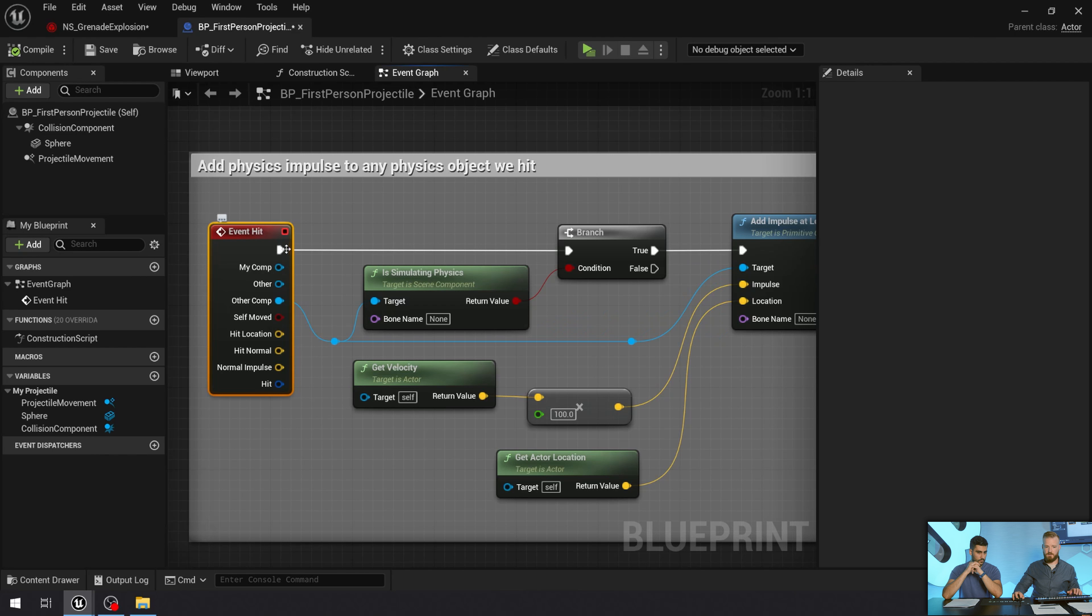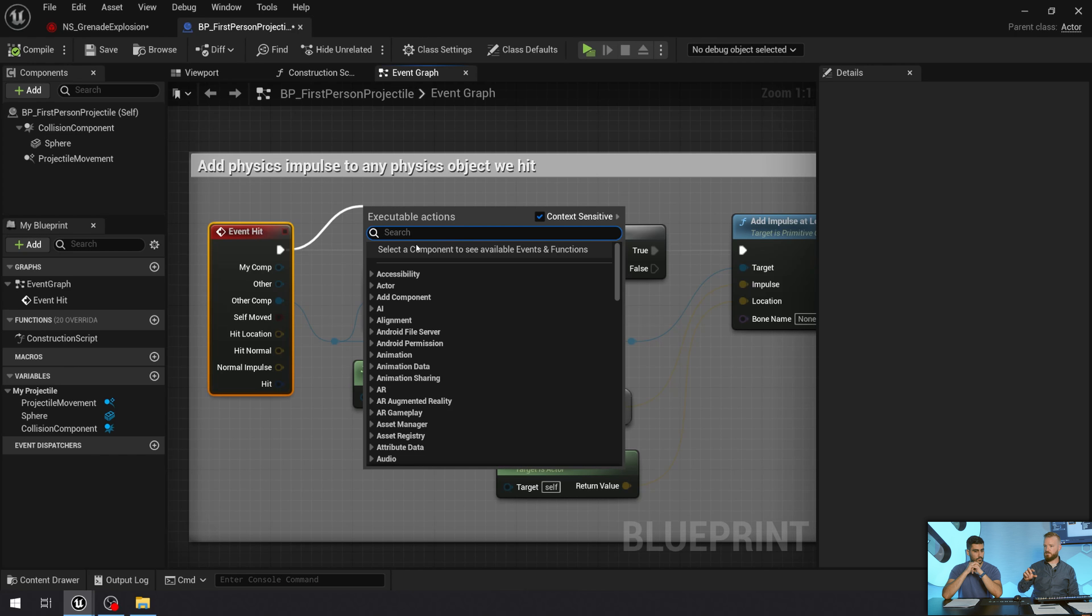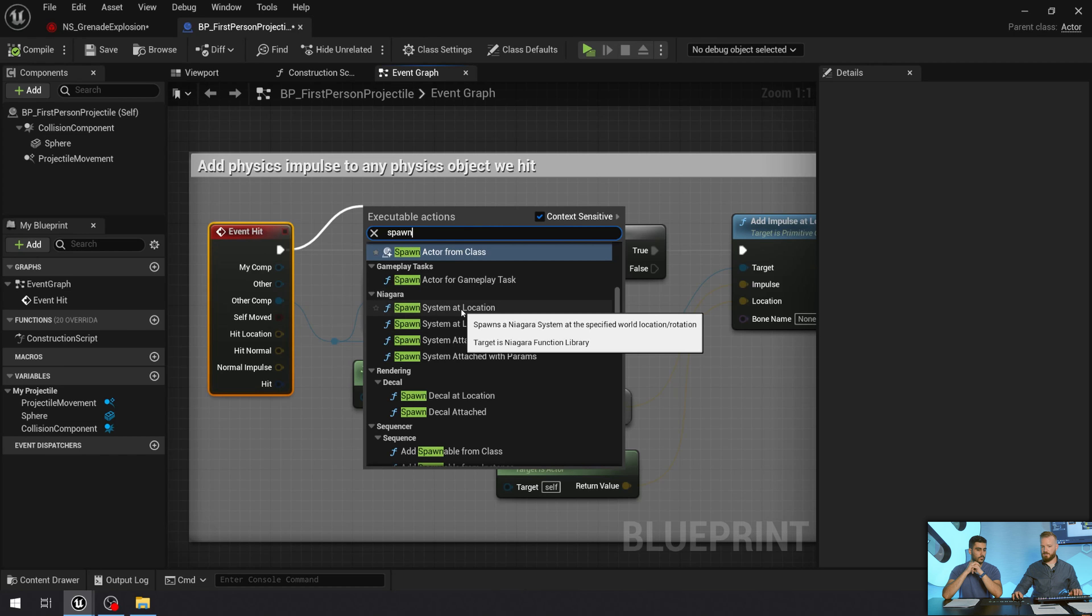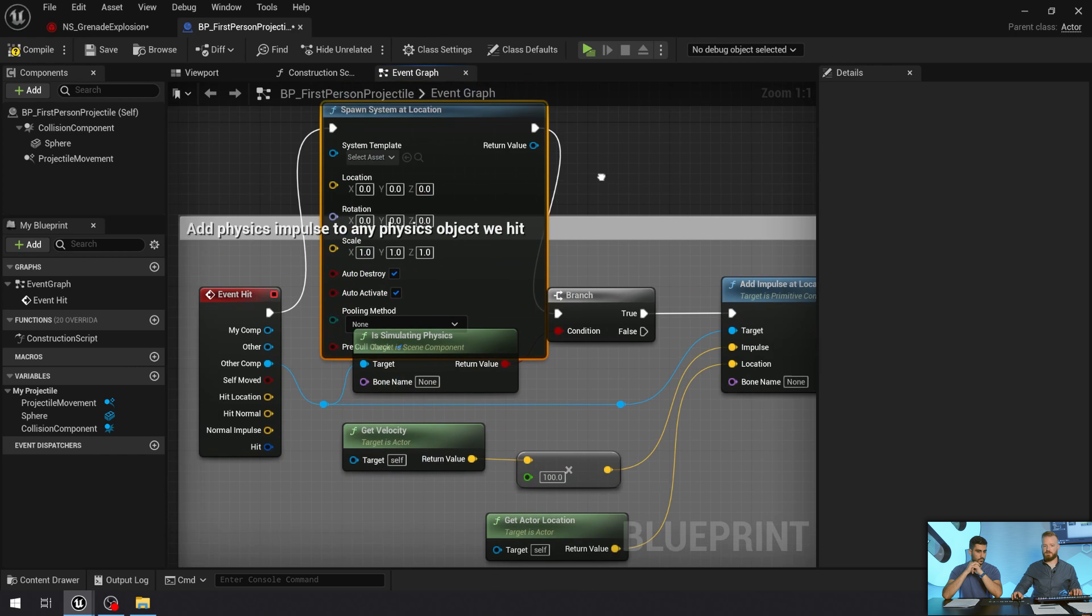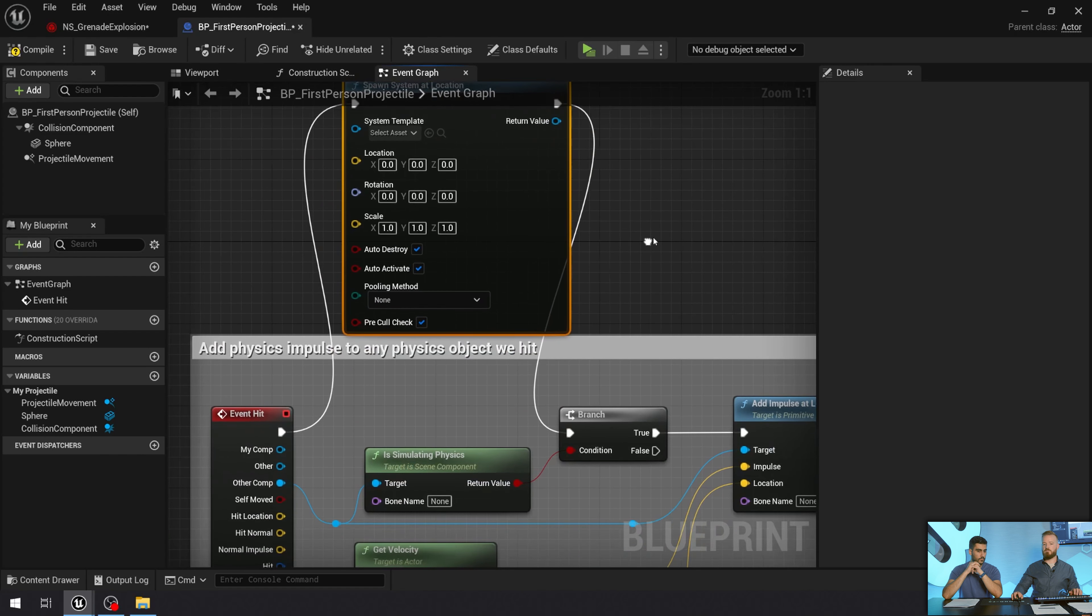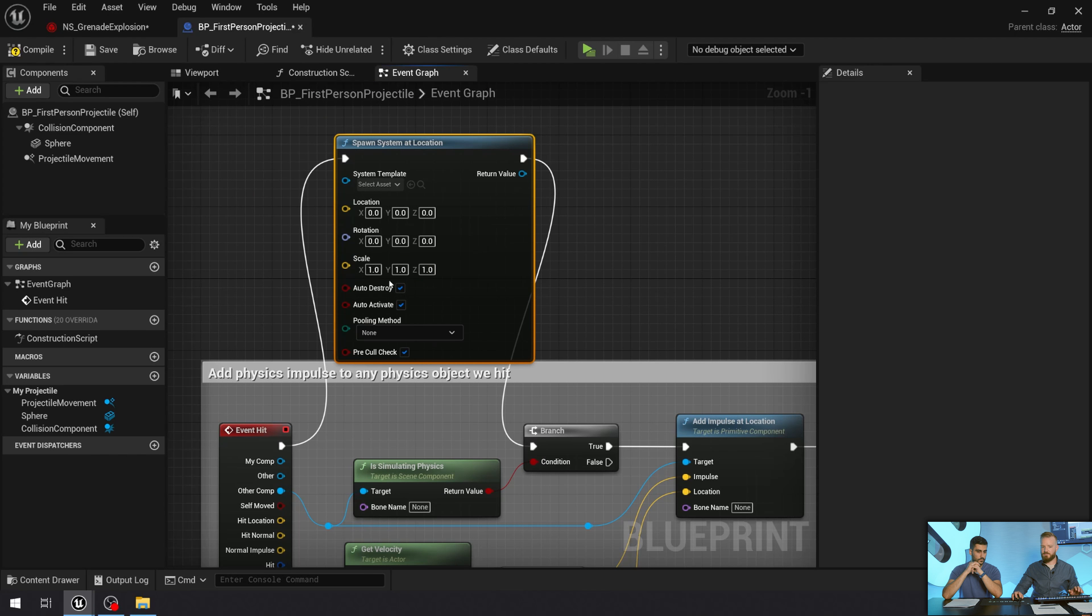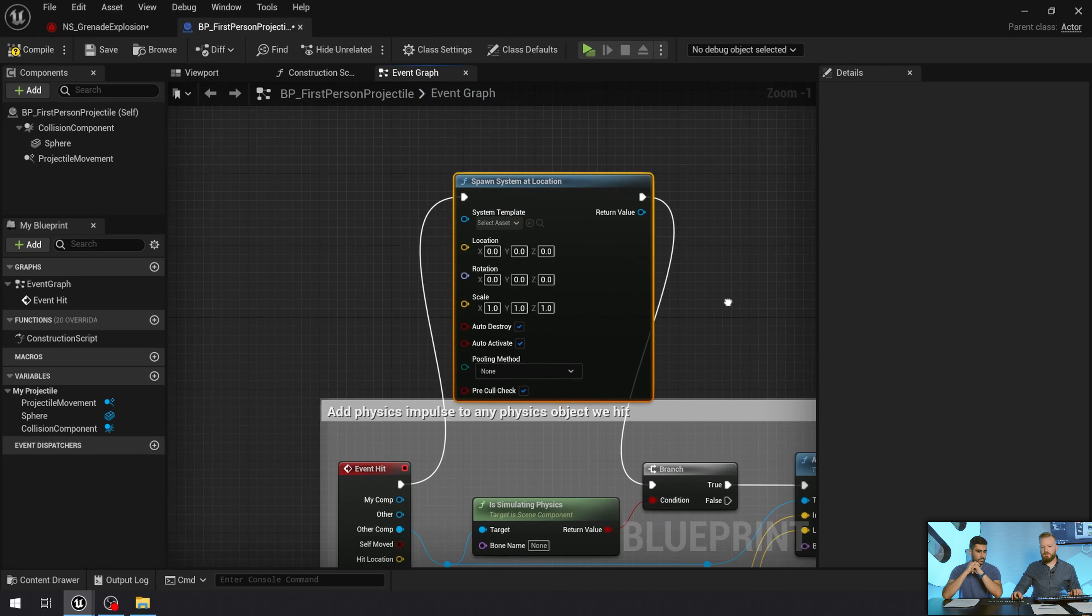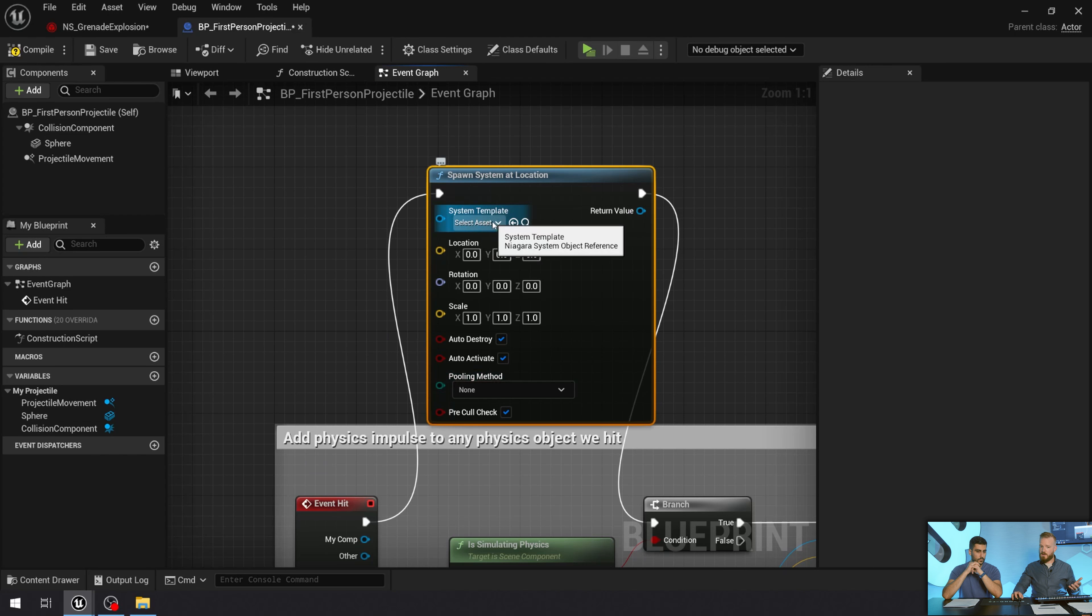So when the event hits, I want to spawn an effect. I'm going to just drag out from here. This menu is context sensitive. And so the options that are available to me in this menu change depending on what I drag out from. In this case, I'm going to look for spawn. I'm going to look for the header Niagara and spawn system at location. And I got this big old box. I'm going to just drag it up here. This is not very user friendly and clean, but we'll run with it. You can see that I have a bunch of properties now. I have my system template. What do you think should go there?